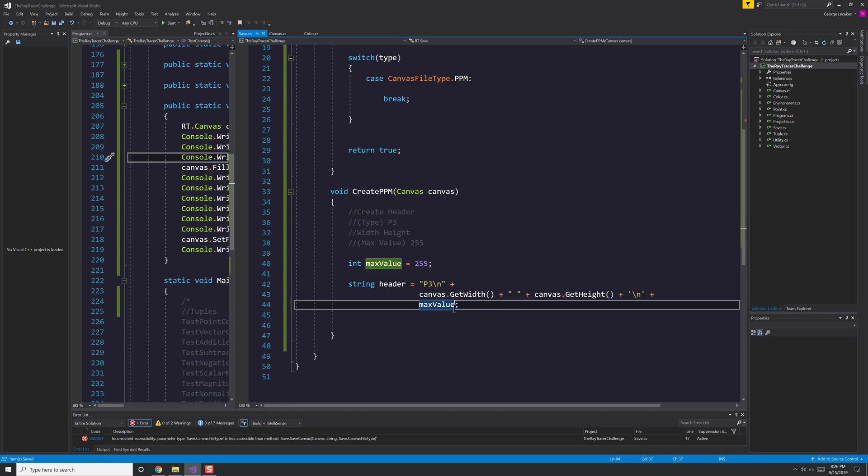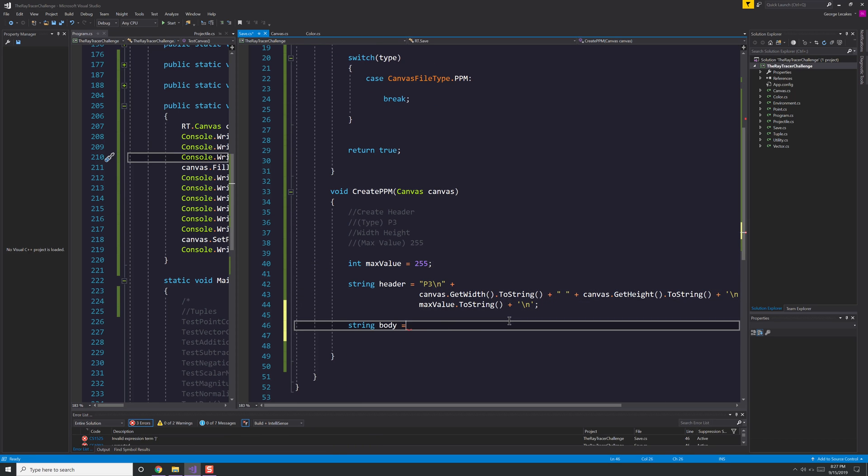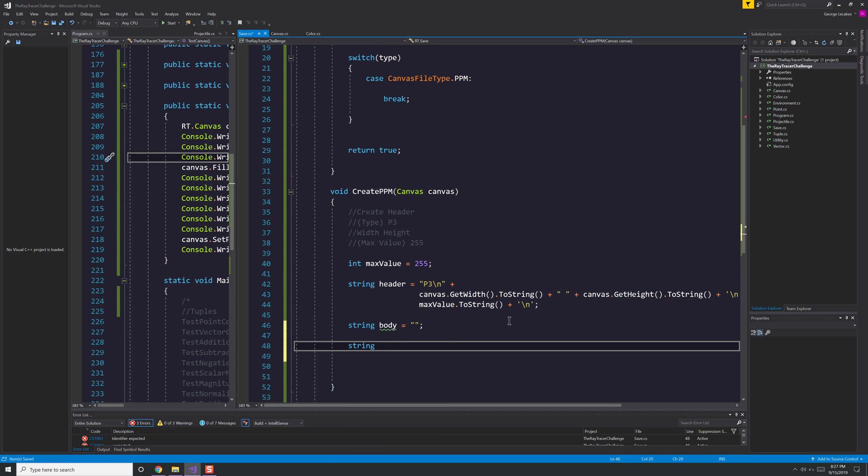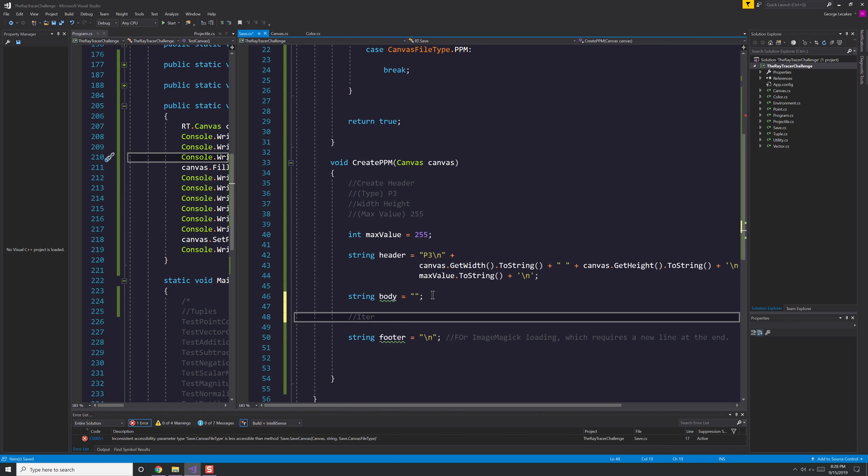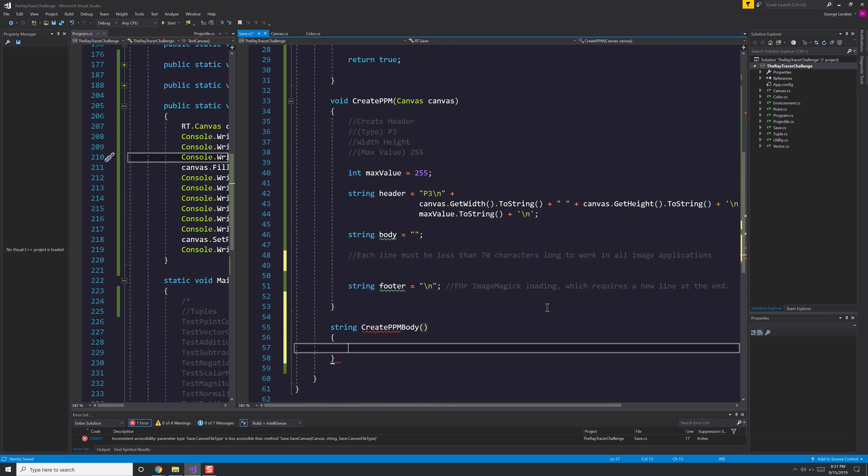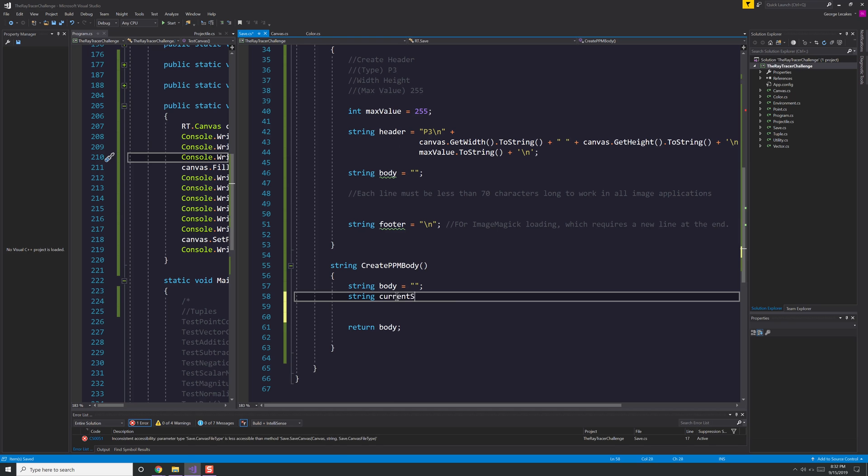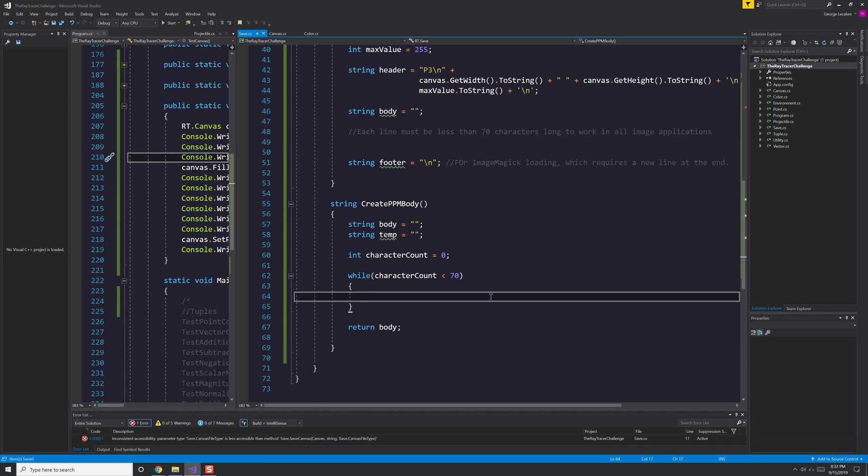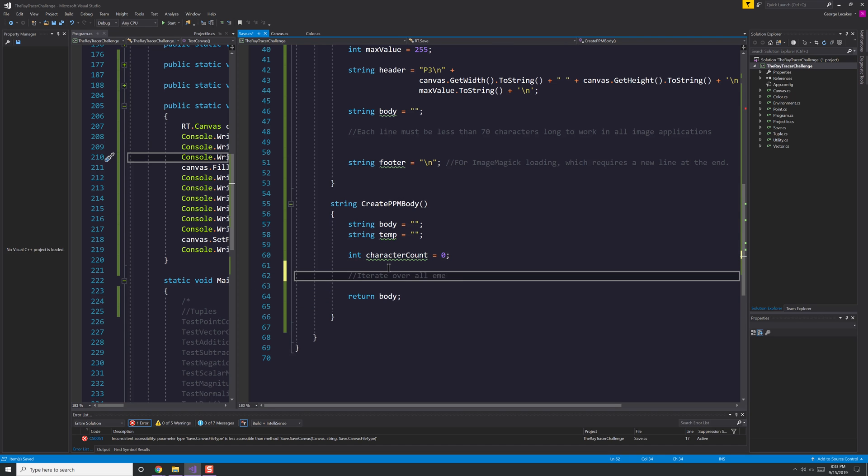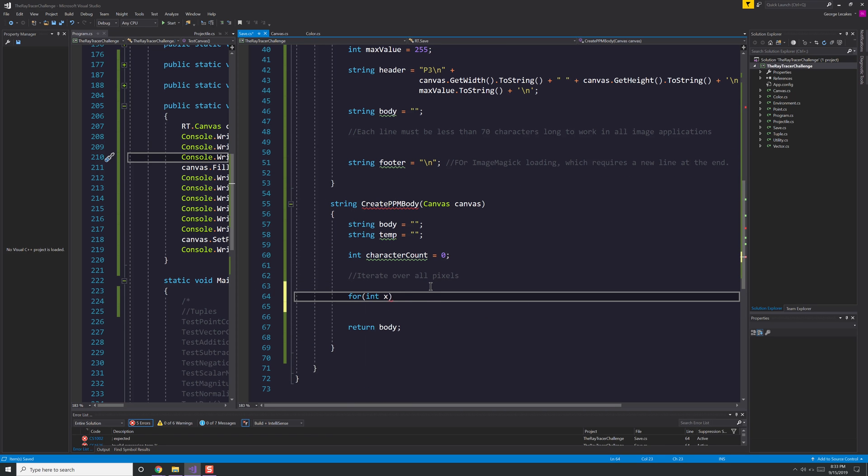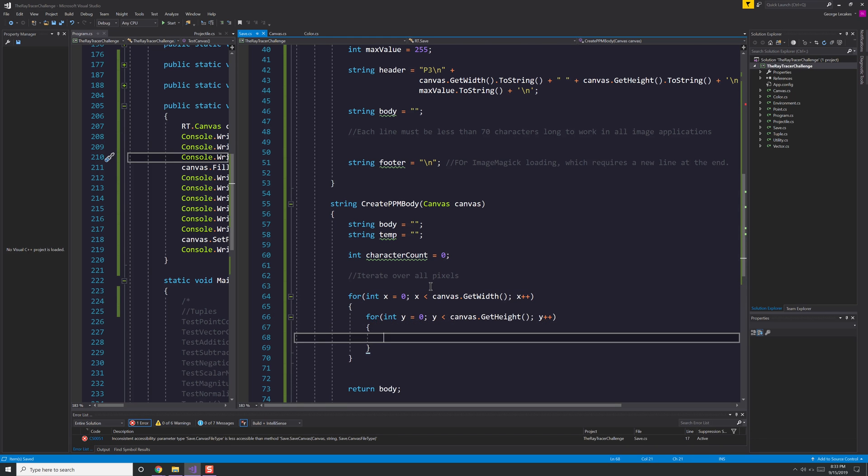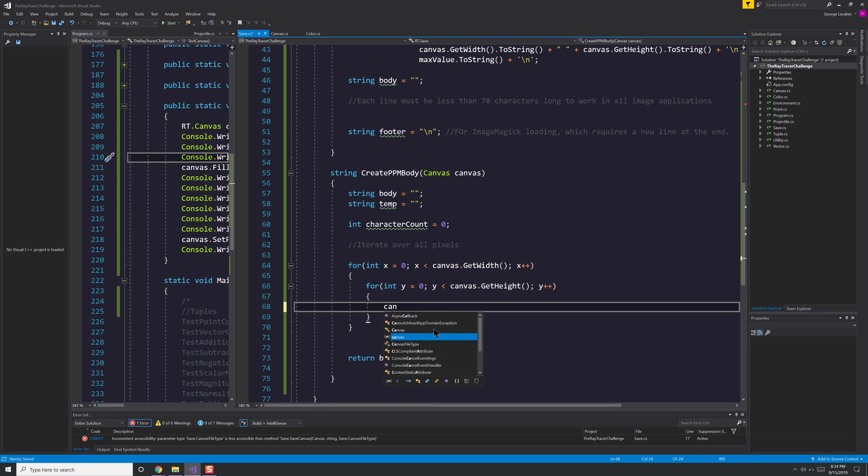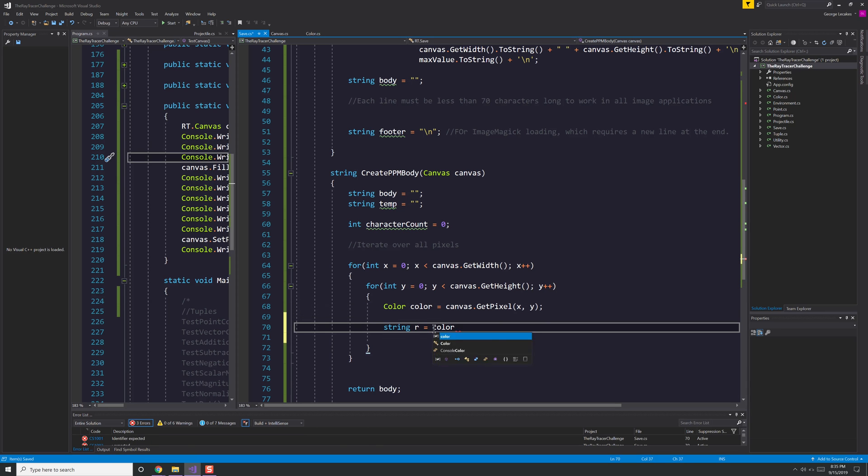Here we have the create PPM method, which takes in the canvas object. It needs to know the default maximum value because all of our values are floating point numbers between zero and one. Theoretically, it can go above and below that, but that's the range we're actually working in. And 255 is the maximum value that create PPM is going to have in it. So values from zero to 255. I create a header in this case. The header is the file type, which is P3. The body is going to be generated here in just a moment where it's going to iterate through every single pixel and then create the different lines. And then the footer is just a new line because apparently one file format, or at least one program requires there be a white space at the very end.